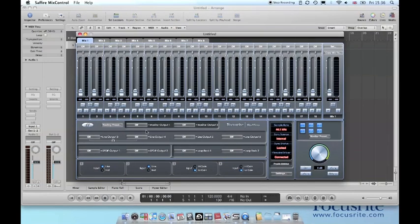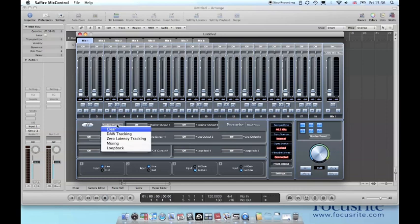Open up Sapphire MixControl. The easiest way to set DAW 1 and DAW 2 to all outputs is to choose routing preset and DAW tracking.